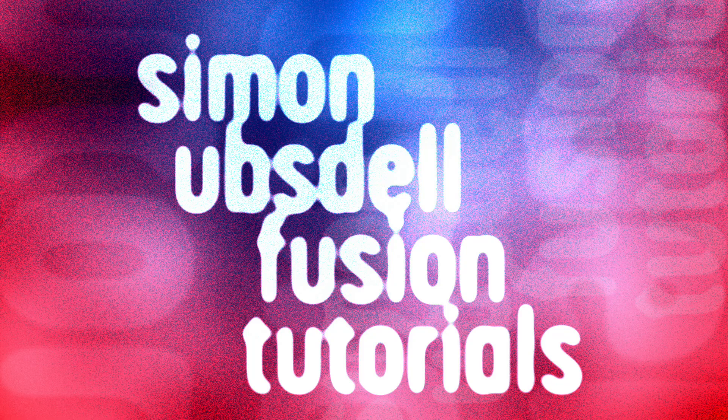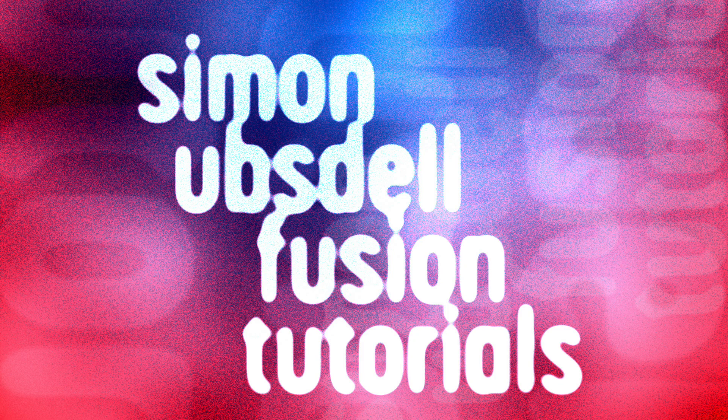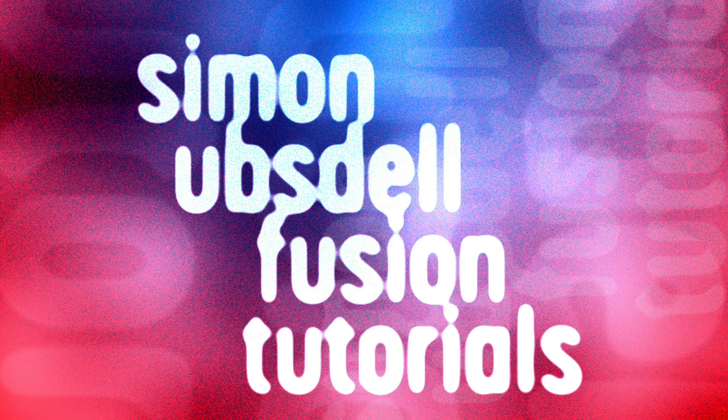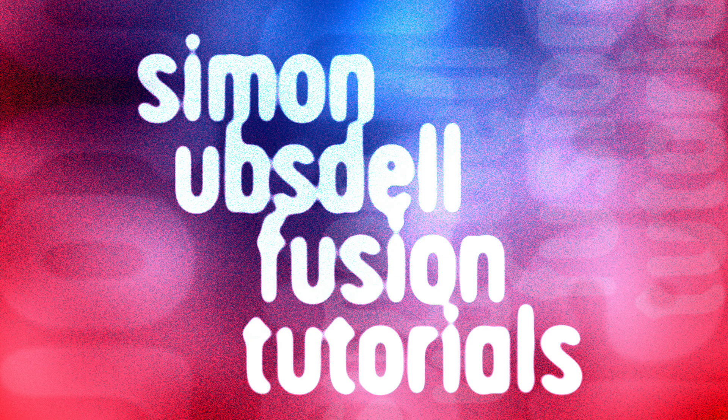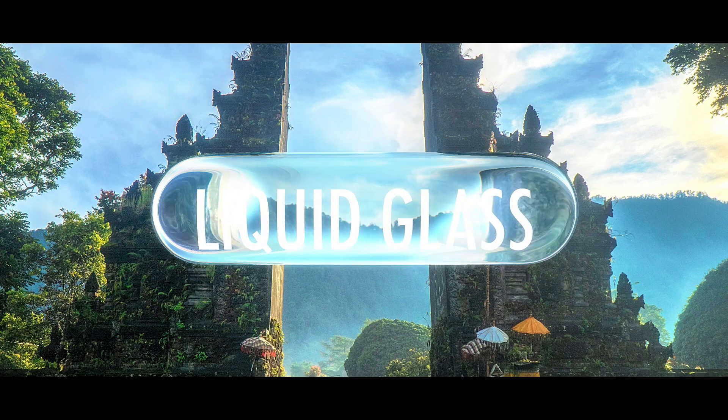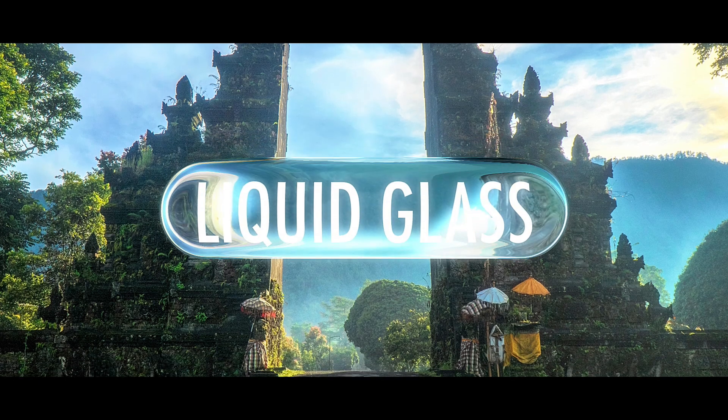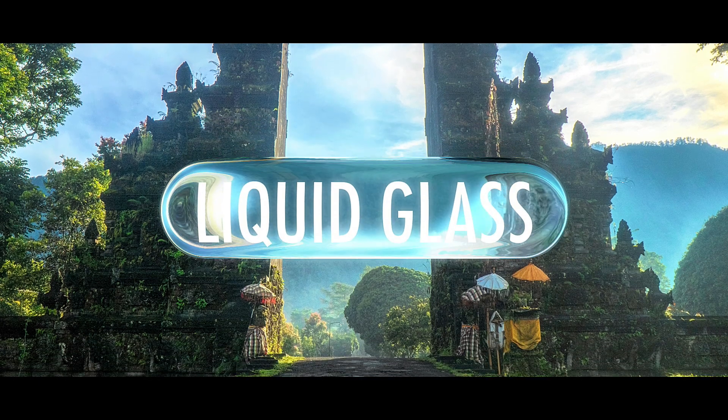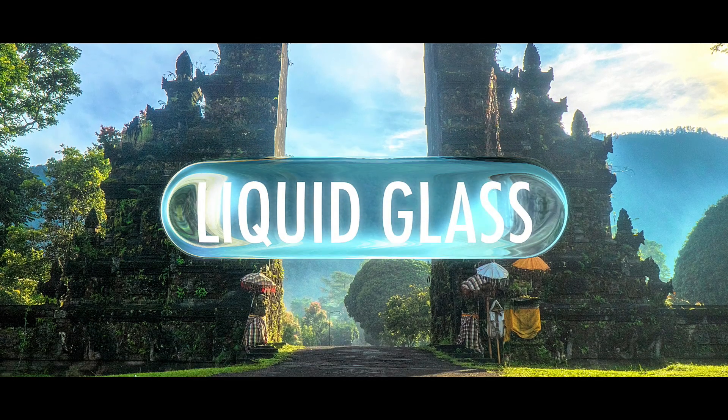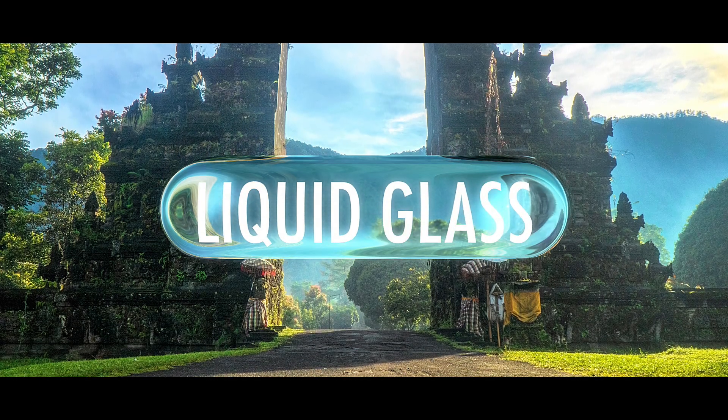Hi, this is Simon Ubstahl, and welcome to this quick follow-up to my liquid glass tutorial. Here I just want to quickly show you how to create the matte that is the basis of the effect. I've put a link to that tutorial in the description, because this won't make much sense unless you've already seen that.